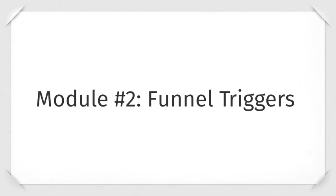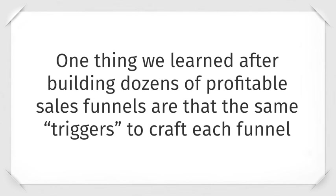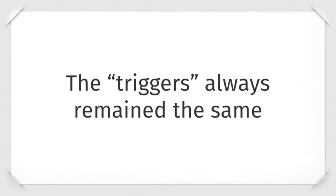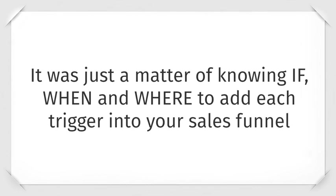Module two is called funnel triggers. One thing we've learned after building dozens of profitable sales funnels are that we use the same triggers to crack each funnel. The triggers always remain the same. It was just a matter of knowing if, when, and where to add each trigger into your sales funnel.